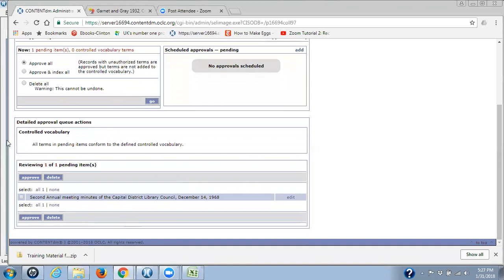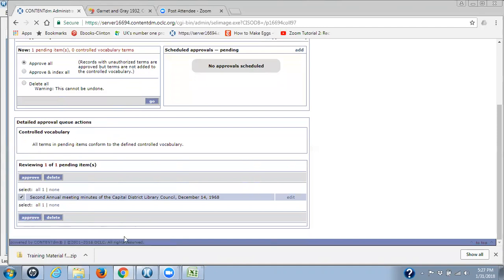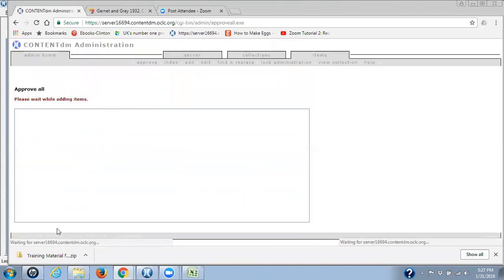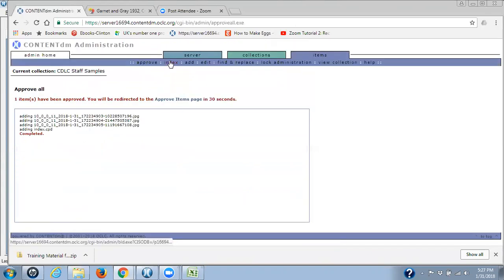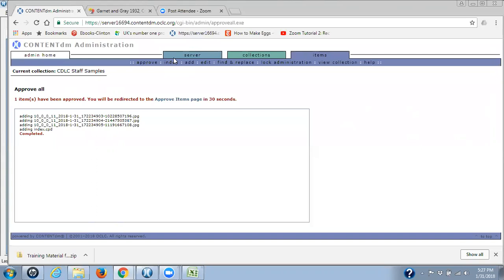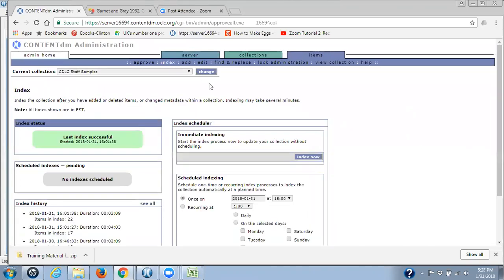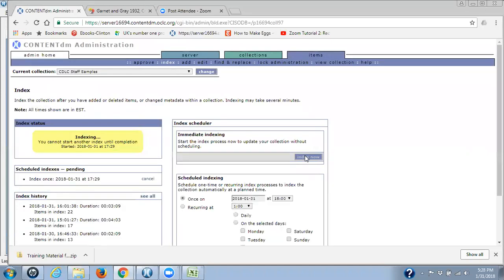I always work in the detailed approved queue action section. And here if we had new controlled vocabulary terms, we would approve them right here. We don't have any. So we just need to select our one item, click on approve. Remember that it's a two-step process to approve an item in the admin site. You have to approve and you have to index. If you don't index, your item will not show. If you don't index, your edits won't show. So I use the immediate indexing section.